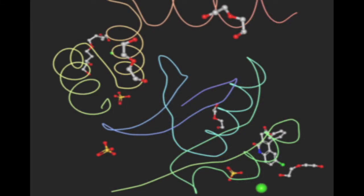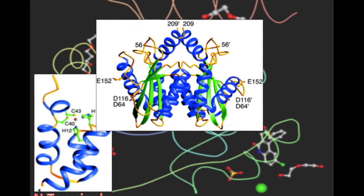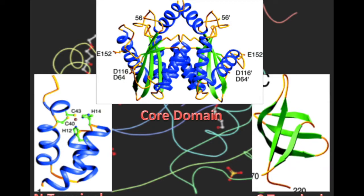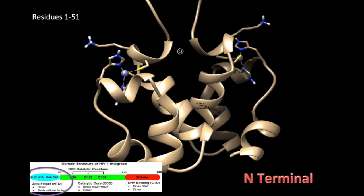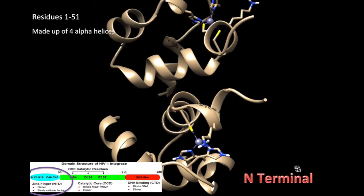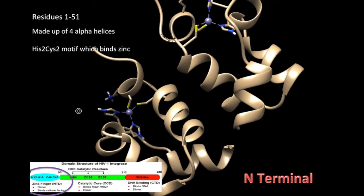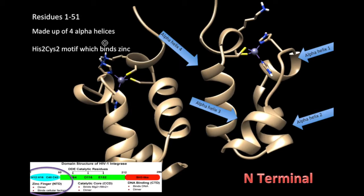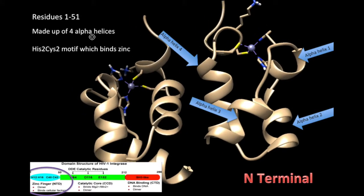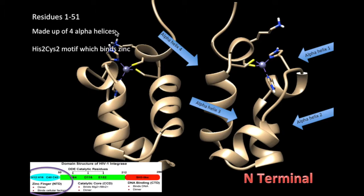HIV integrase is made up of a single polypeptide chain that is folded into three different domains: the N-terminal, the core domain, and the C-terminal. The N-terminal consists of residues 1–51 and is made up of four alpha helices. It also contains a HIS2-CYS2 motif, which binds zinc. The zinc triggers the correct folding of the N-terminus. The overall function of the N-terminal is unclear, but it is required for the integration activity.